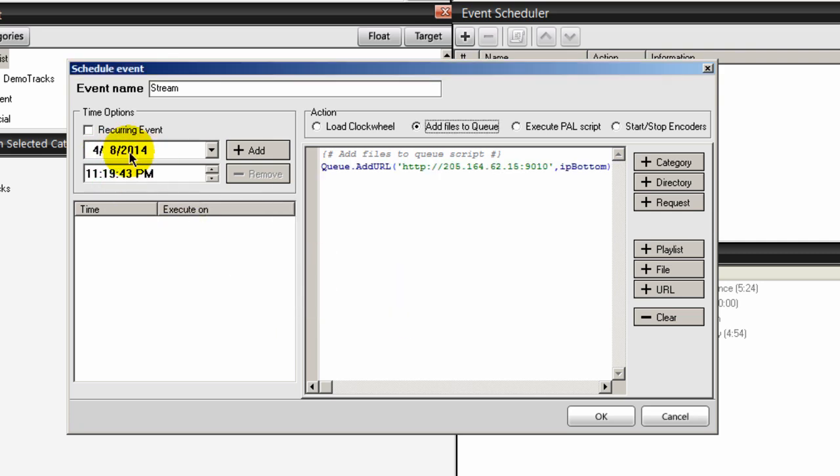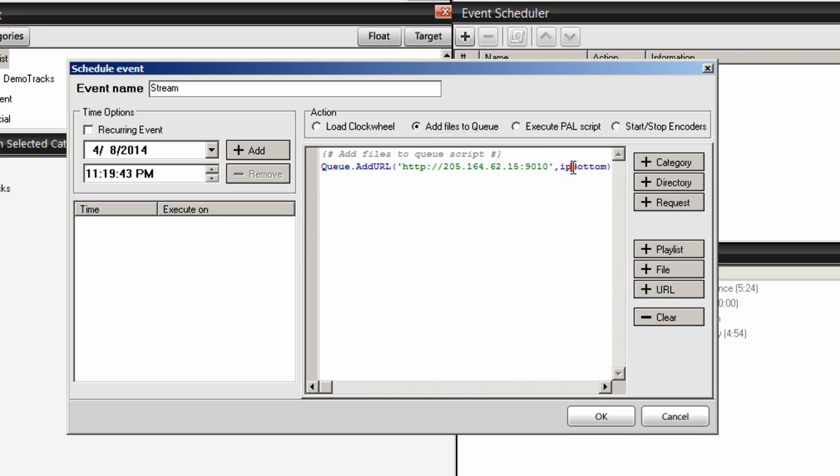And over here, I want to schedule when I want this stream to kick in. Oh, by the way, over here where it says IP bottom, I want to change that bottom to top. Capital T-O-P. Top of the queue.